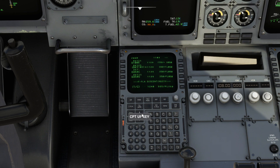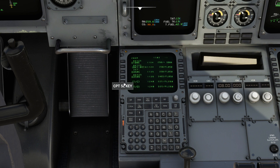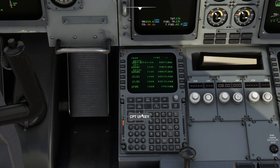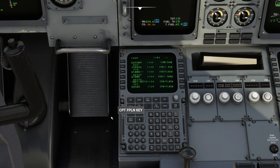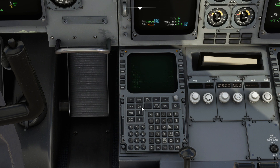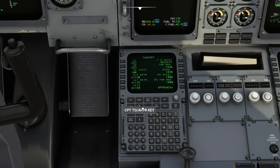Now all we have to do is hit clear and delete the discontinuity from the middle of the plan. And that's it — our flight plan is complete with top of climb and top of descent from runway to runway.